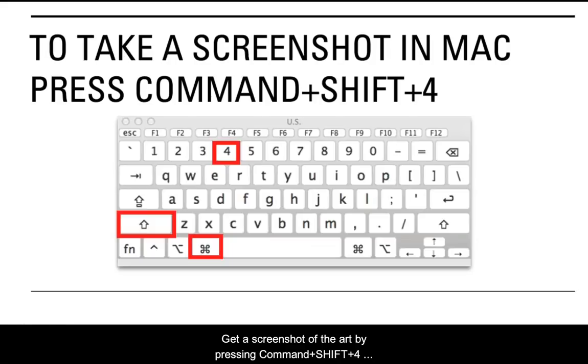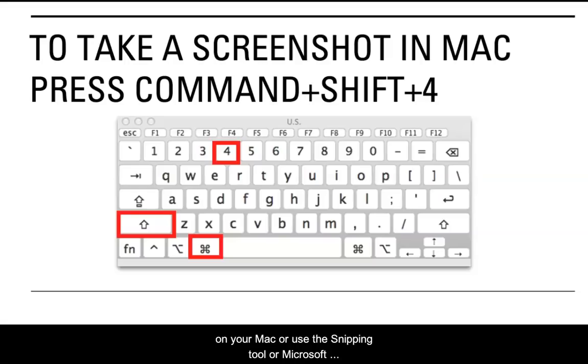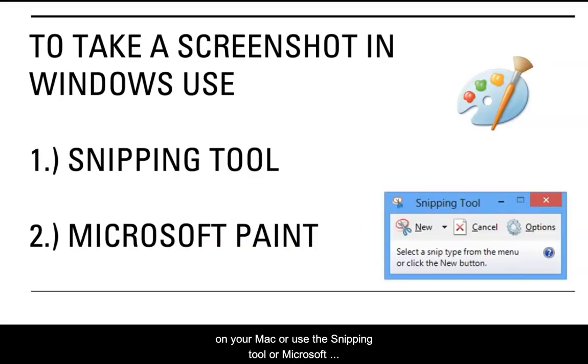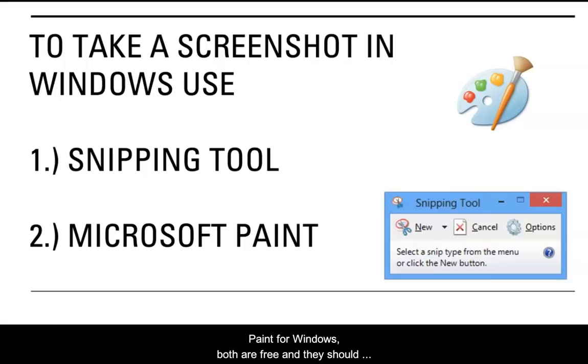Get a screenshot of the art by pressing command, then shift and number 4 on your Mac or use the snipping tool or Microsoft pane available in Windows. Both are free and they should work just fine.